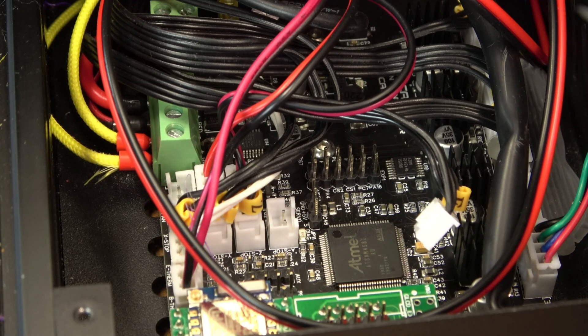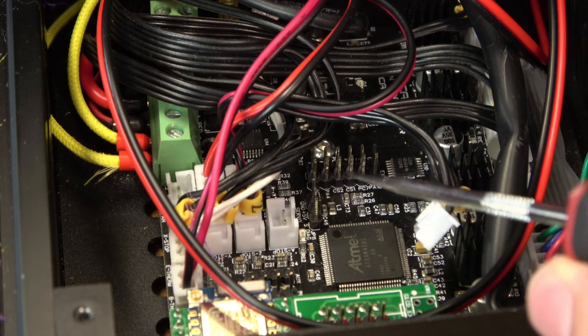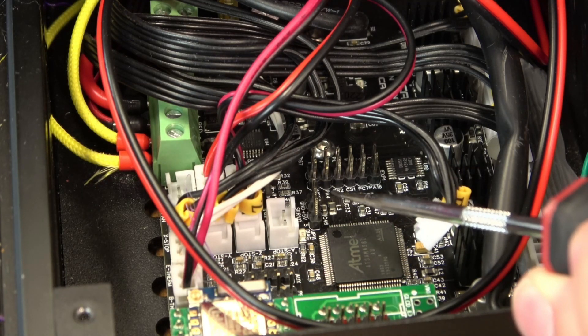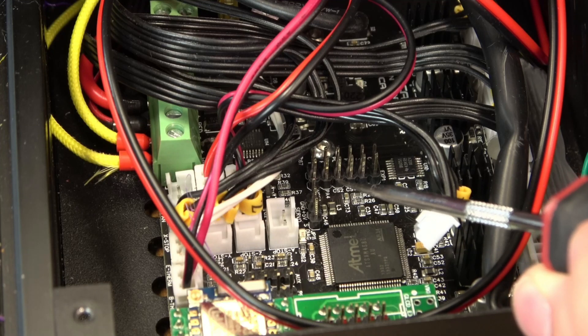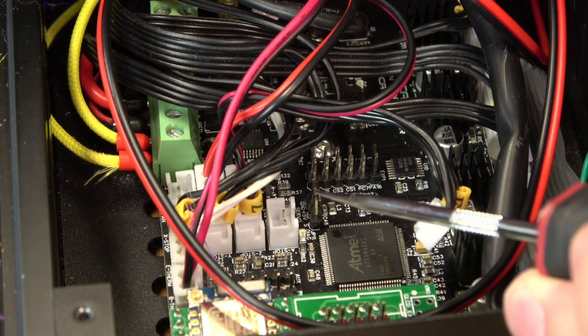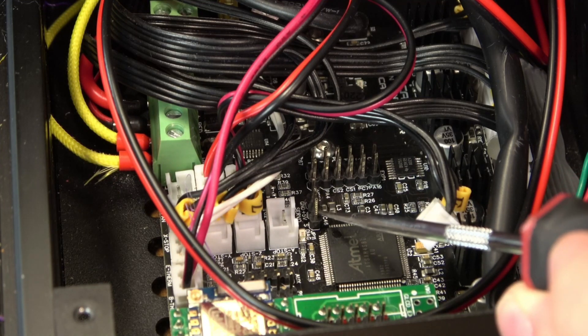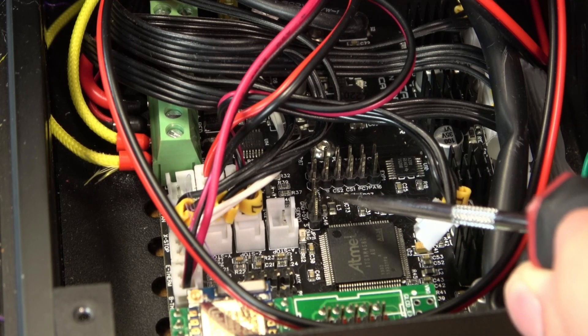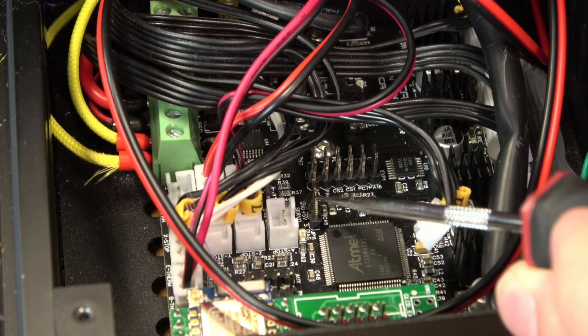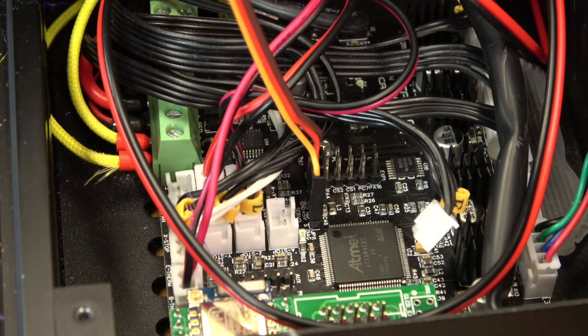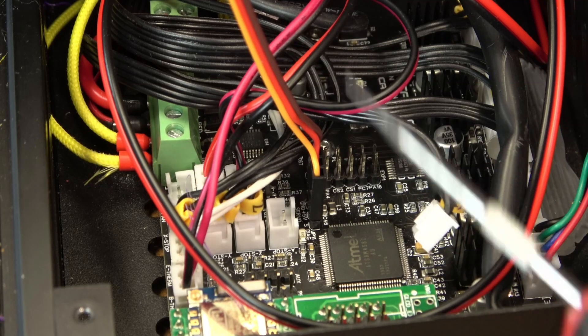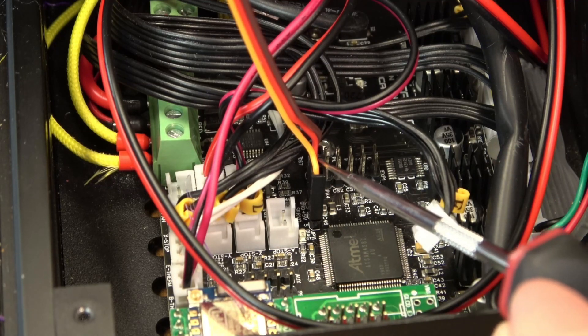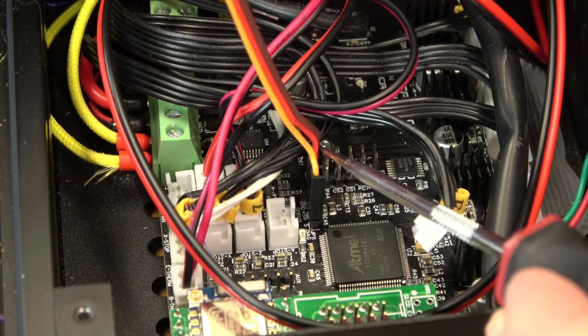No matter what mode we use, we're still going to use these servo pins to control our BL-Touch. This side is the signal pin, this side is the ground pin, and you have your VCC in the middle. So from the front of the board to the back of the board, it'll be orange, red, brown.